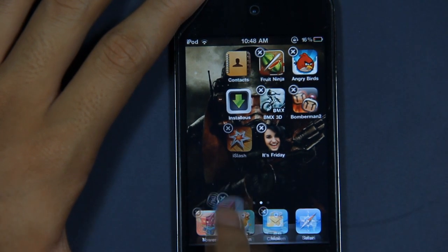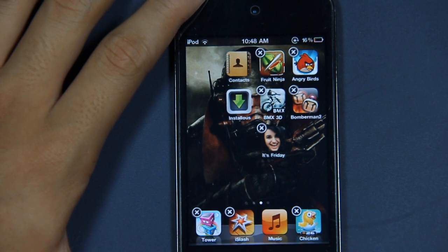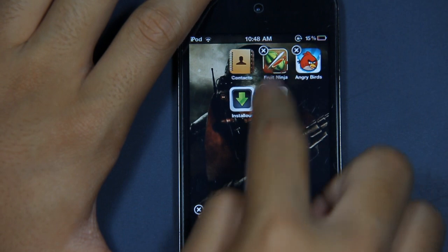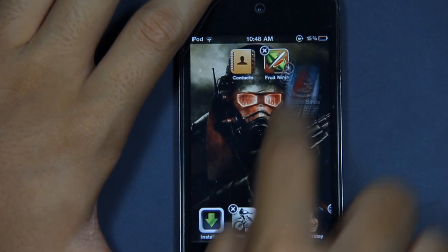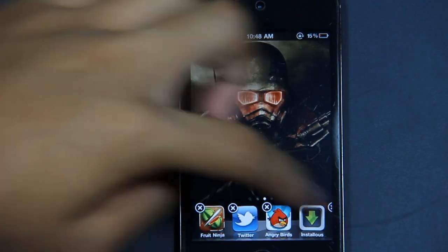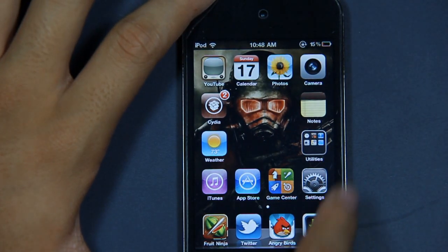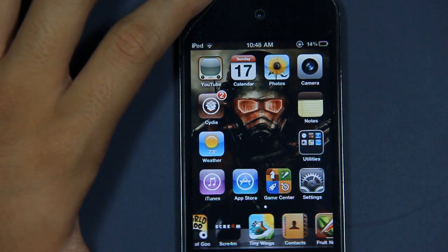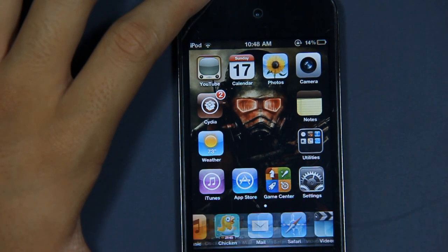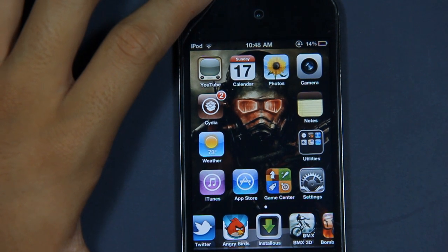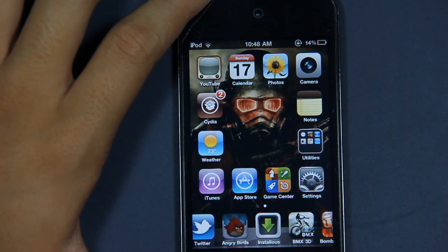I'll do it real quick. I've got all the apps from the second page all down here on the dock. As you can see, it works really, really smooth without any lag. The apps down here open pretty much fine — I'm just going to open Angry Birds here, and as you can see, it opens pretty well.